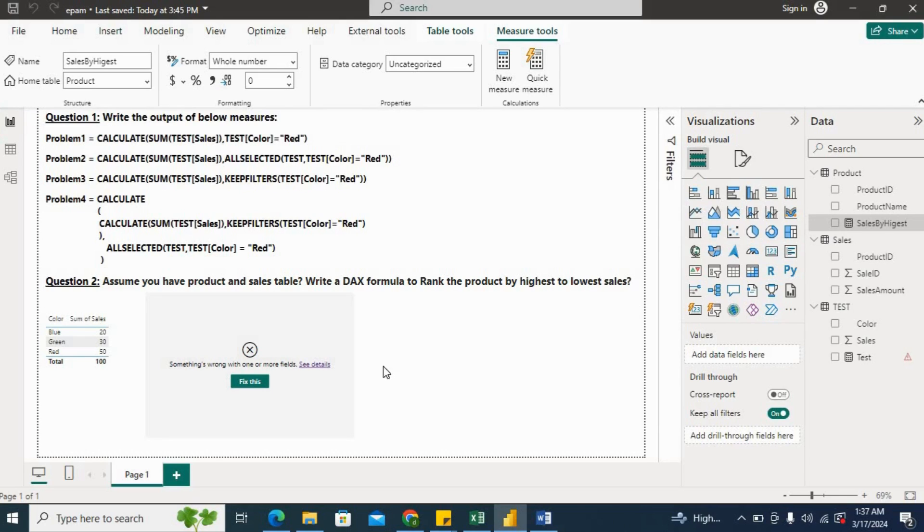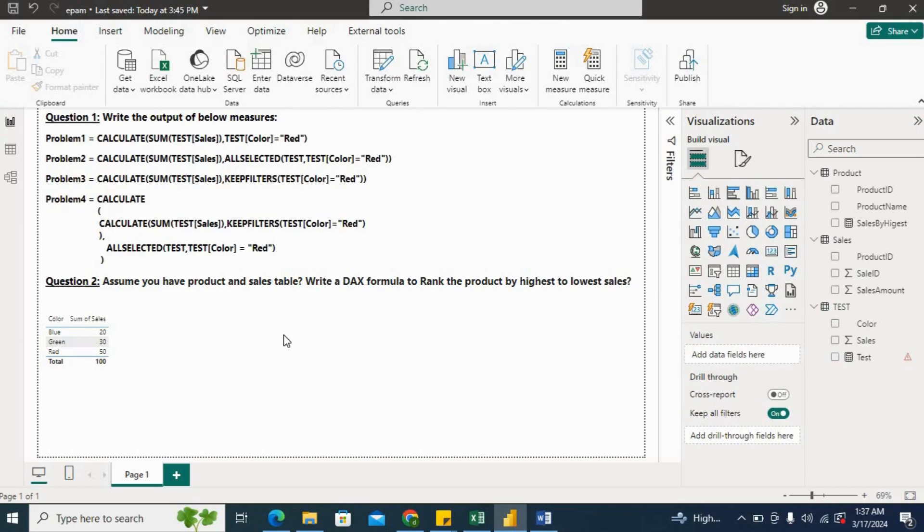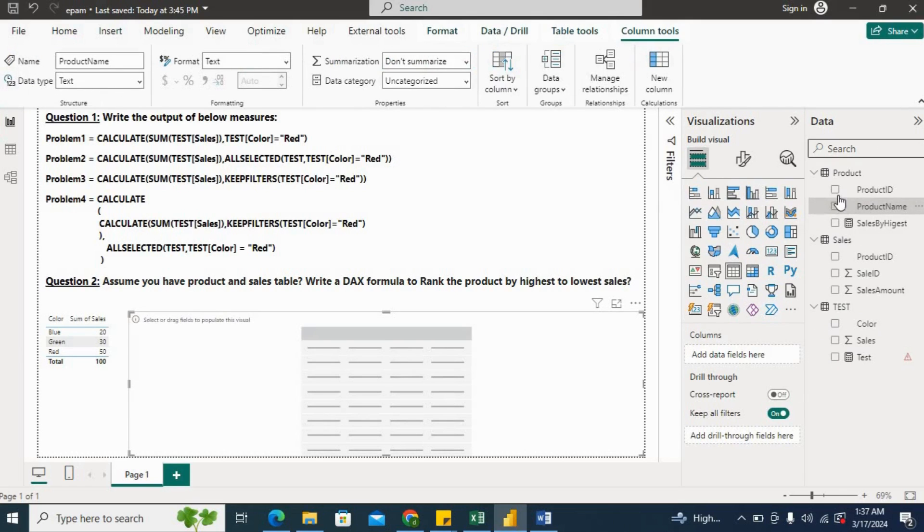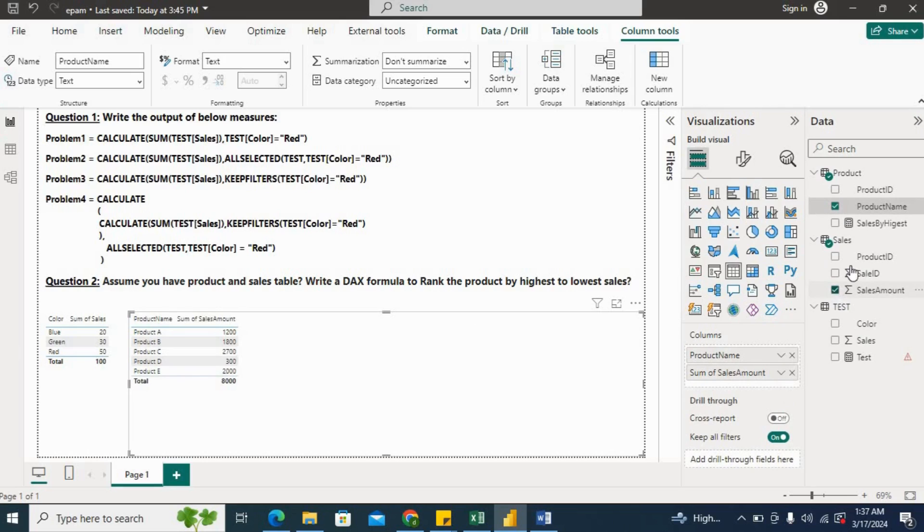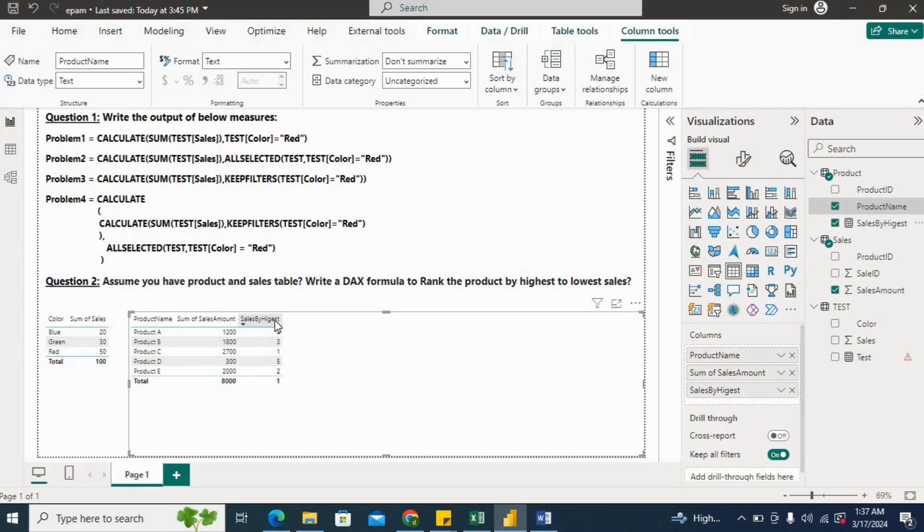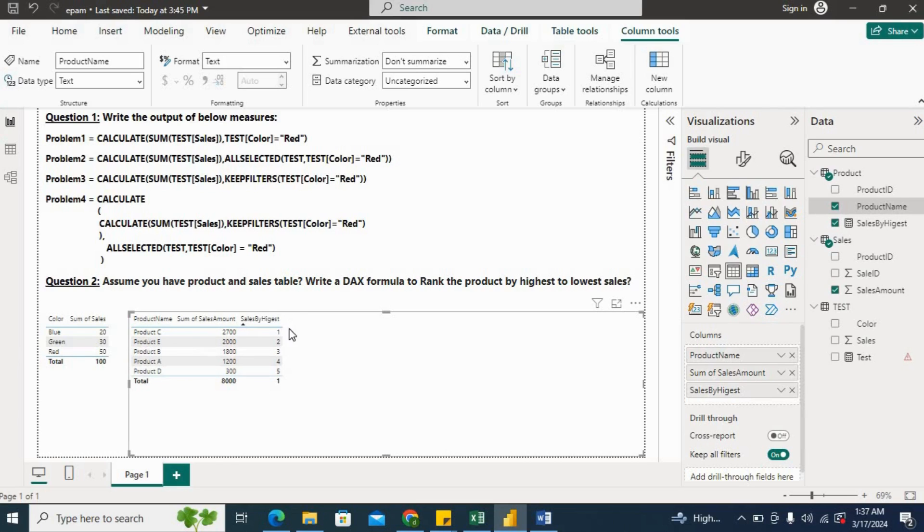I'll hit Enter. Then I'll create a table here. I'll remove this visual. I'll create a table here, a new table. I'll put the Product Name, Sales Amount, and then Sales by Highest. Now I'll sort this column with one to high, and you can see the highest sale product is Product C, then Product E, Product B, Product A, Product D. The first, second, third, fourth, fifth, sixth, and sorry, one, two, three, four, five - the rank it is providing.